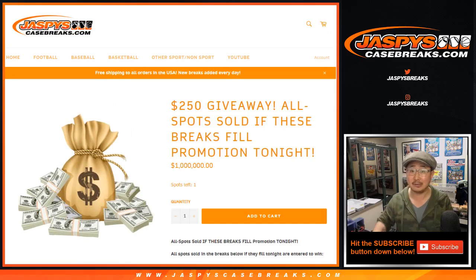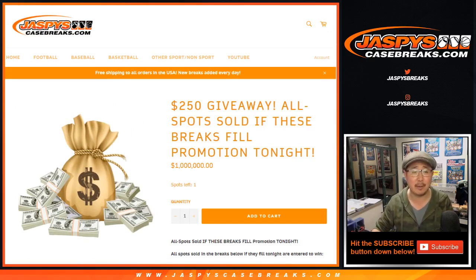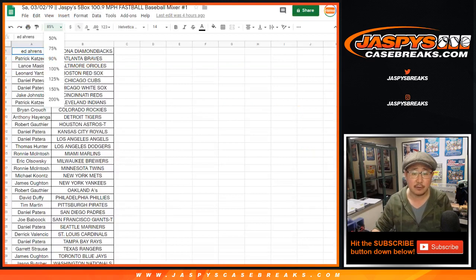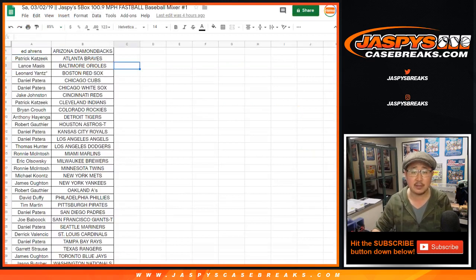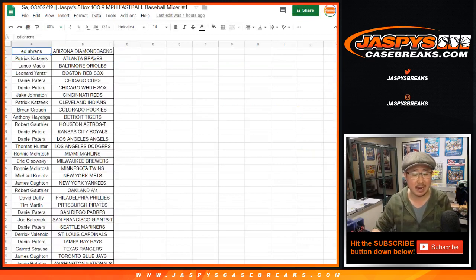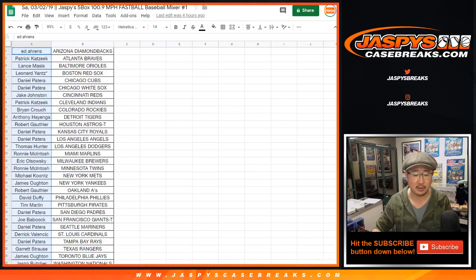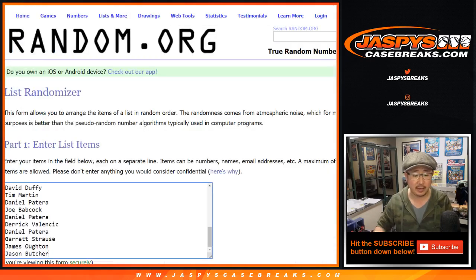And hopefully, cross your fingers, maybe we'll get a little money right here. So first off, there it is. We've got the baseball mixer, the 100.9 mile per hour fastball mixer. Let's get them into this blank list here.